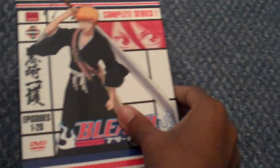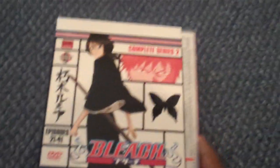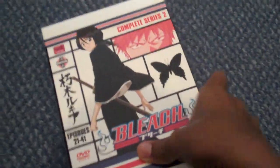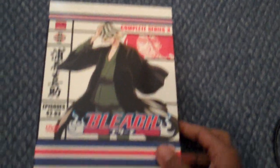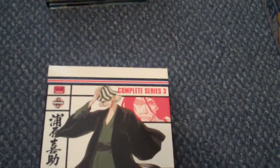Bleach, Season One, got that for Christmas. Well I got all my Bleach anime for Christmas. Season Two. Season Three.